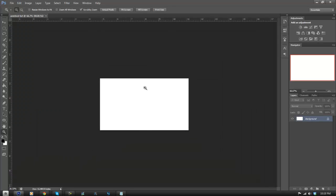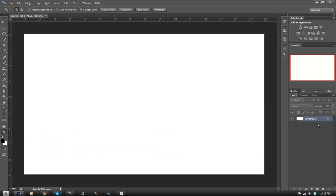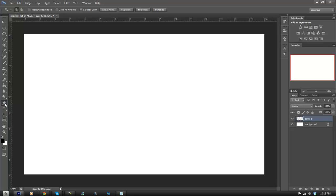So now that you have this open, it's just going to be a wide screen. What you want to do is click here to make a new layer. Go to your pen tool on the side — it's like a calligraphy pen right above the text. Make sure you have black selected, or whichever color you want.